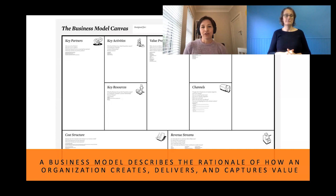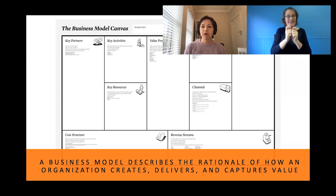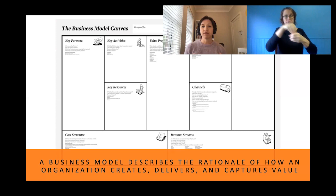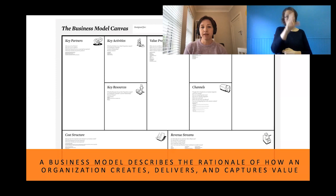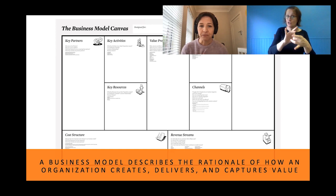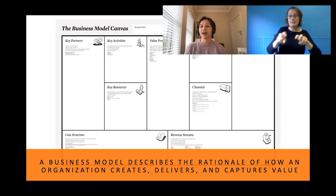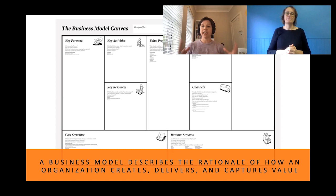We want to start with some definitions. A business model canvas describes the rationale of how an organisation creates, delivers and captures value. A business model can be described with nine basic building blocks. These include your customer segments, your value proposition for each segment, the channels you might use to reach your customers, the relationships you have with your customers, the revenue streams you're generating, resources, activities required to create value, partners you have, and of course the costs of your business. You want to put these elements on a canvas structure — that's what we call the business model canvas.